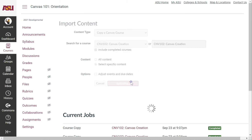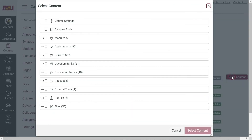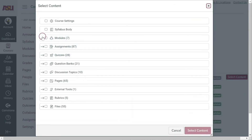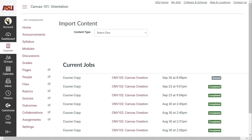Next, click Import. If selecting specific content is desired, click the Select Content button and choose the areas or individual content to copy over to the live course, then click Select Content. Otherwise, wait until the import has completed. Refresh the page and content should start appearing in the course.